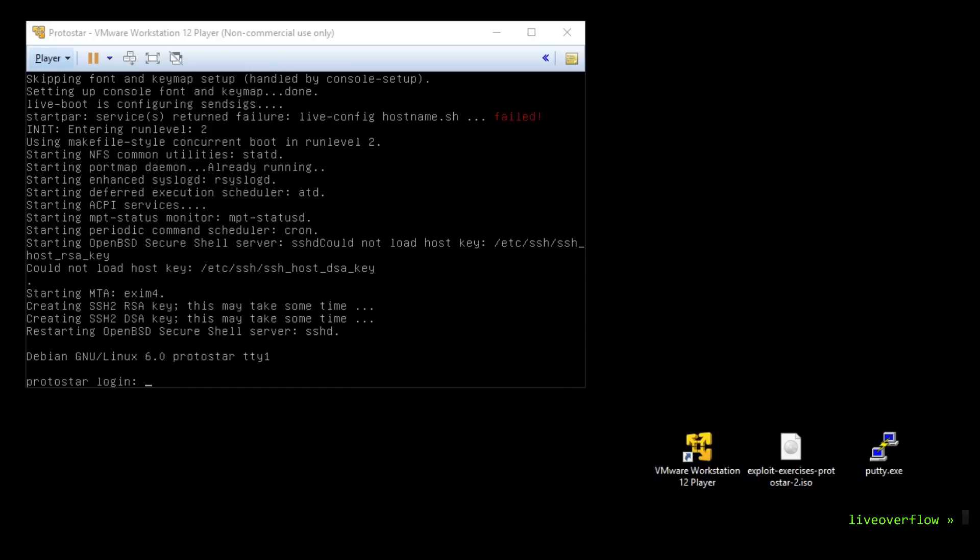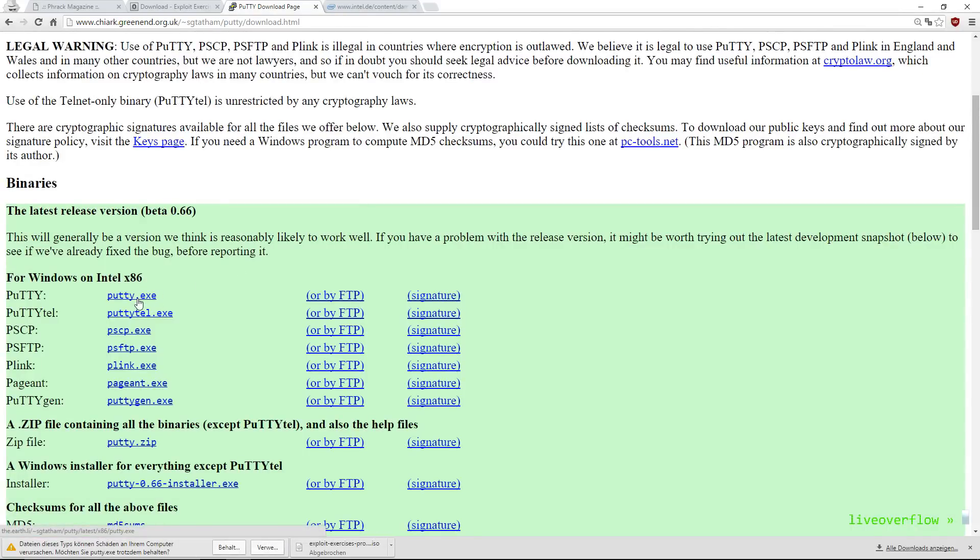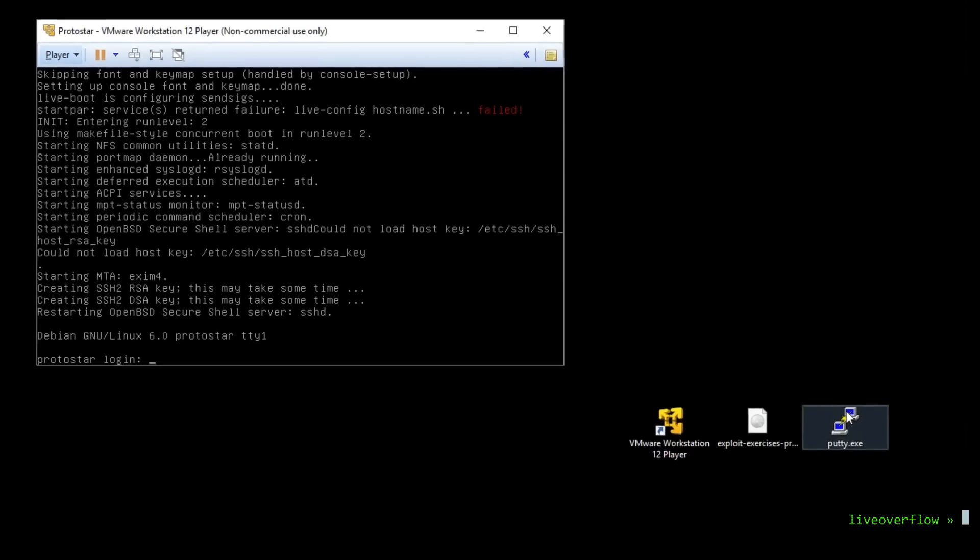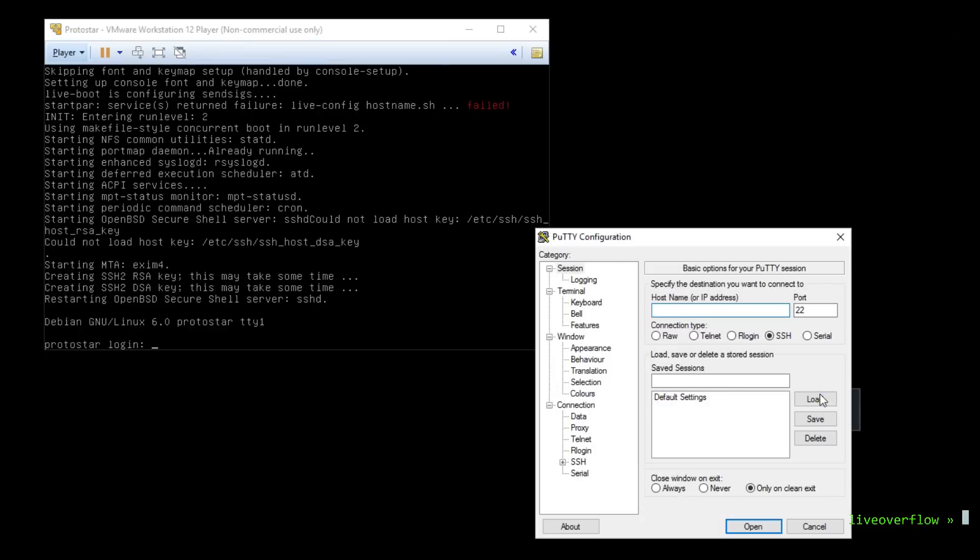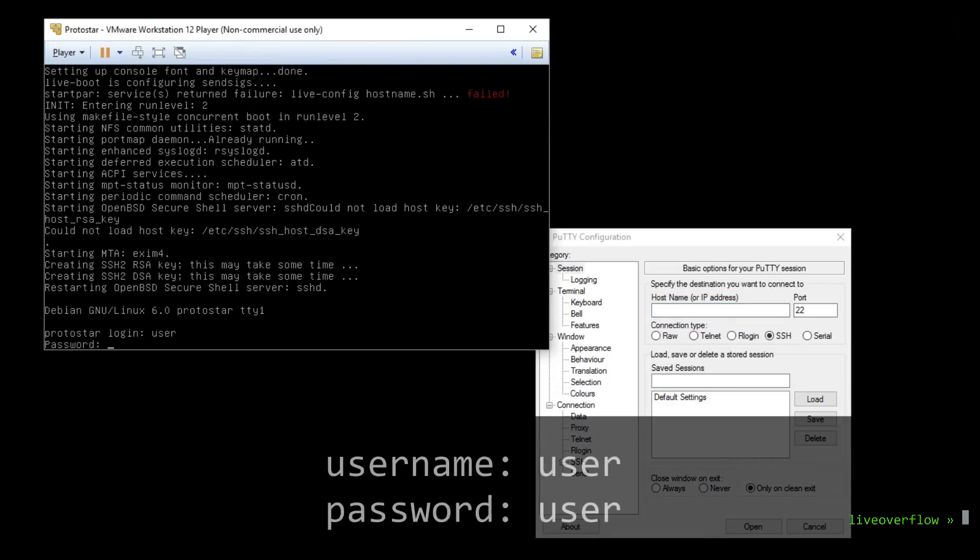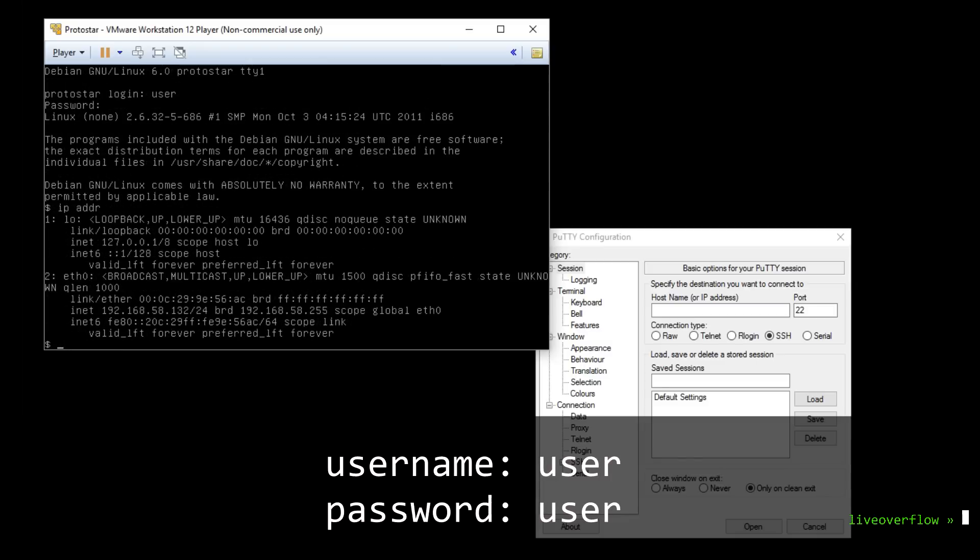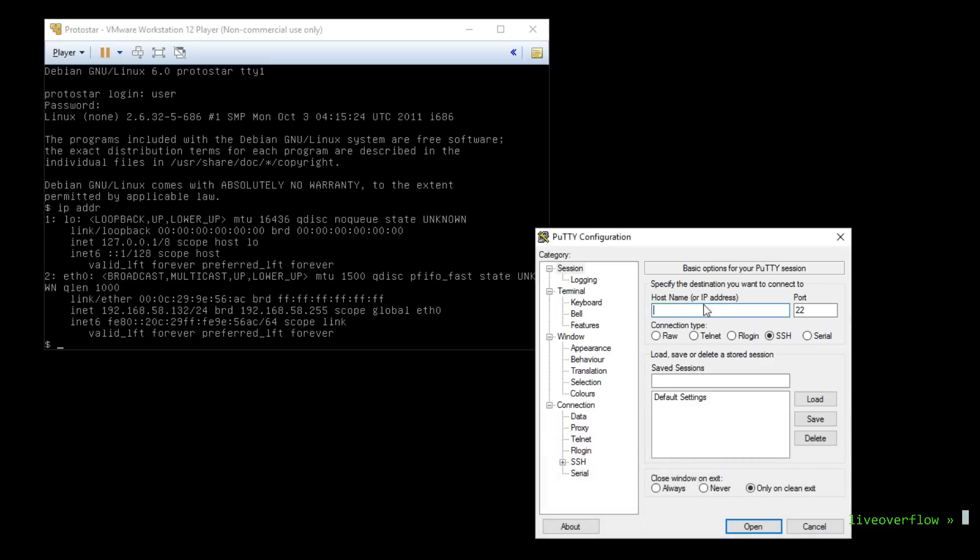So that's why I have to download putty for Windows now, which is a Windows client for SSH. To use it to connect to this machine, we have to find the IP address of it. The username and password for the protostar image is just user. So use that to login. Then execute the command IP address to find the assigned IP and then copy it into putty, save the session and press open.